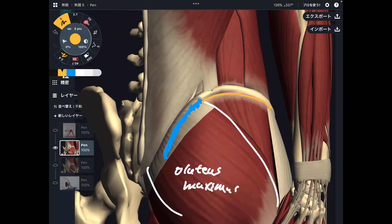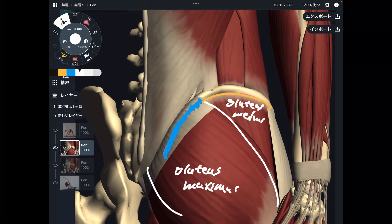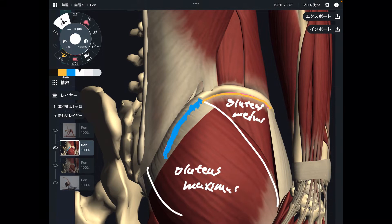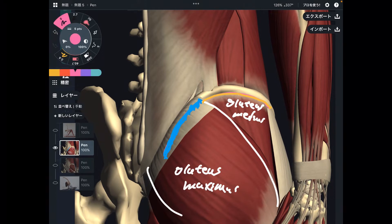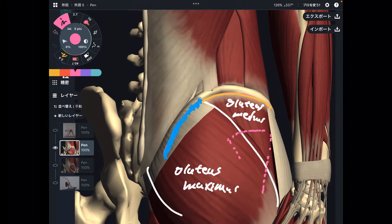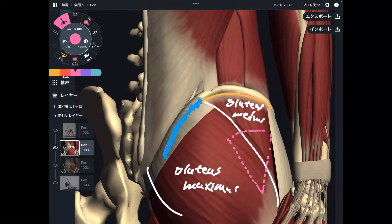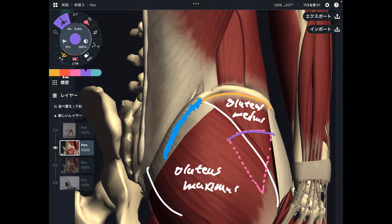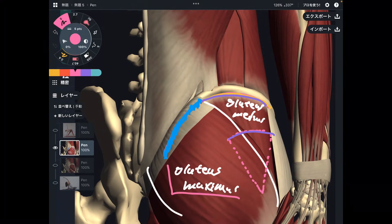If there's gluteus maximus, there should be other gluteus muscles. This one is gluteus medius, on the lateral part of the pelvis and hip. Gluteus minimus is deep to gluteus medius. However, today's topic is about the iliac crest, and gluteus minimus is far away from the iliac crest, so I will not talk about gluteus minimus today.